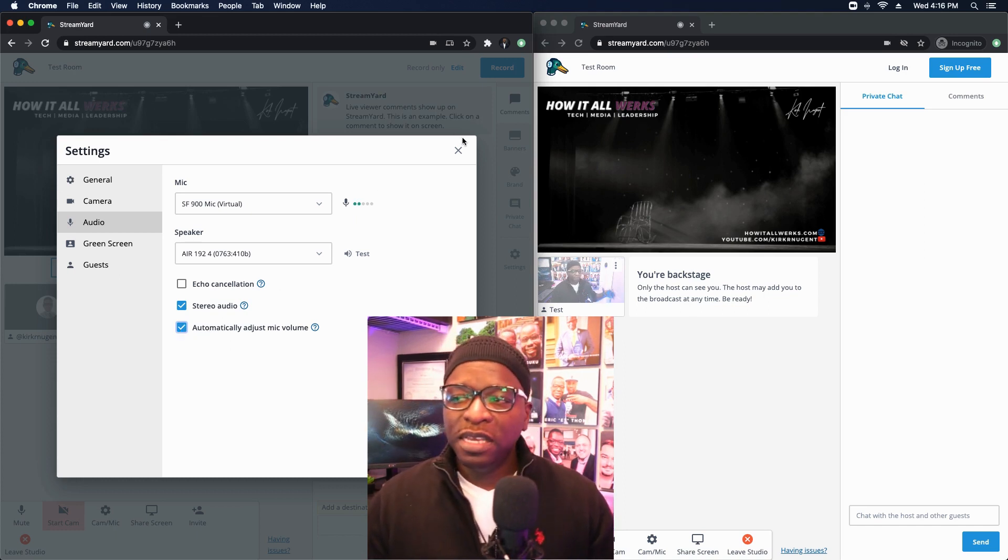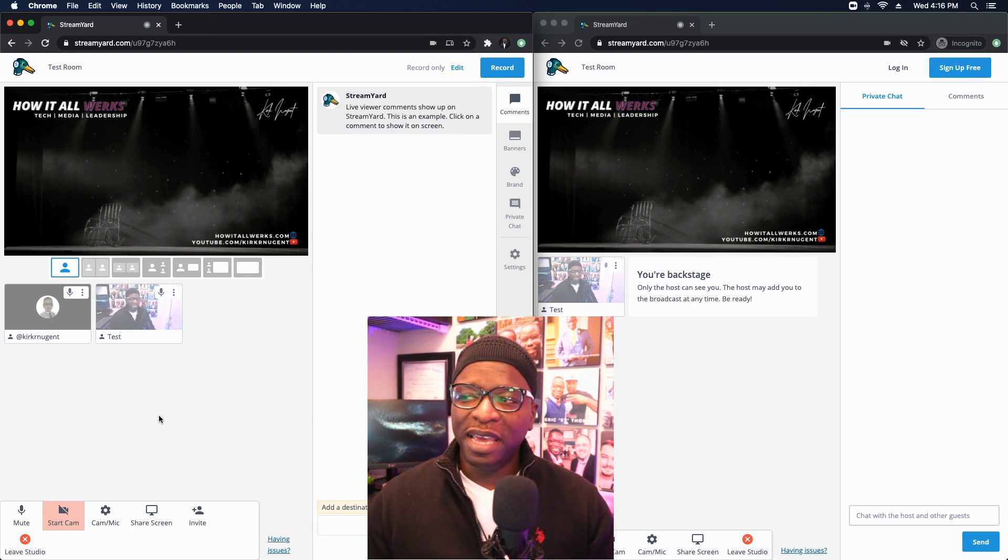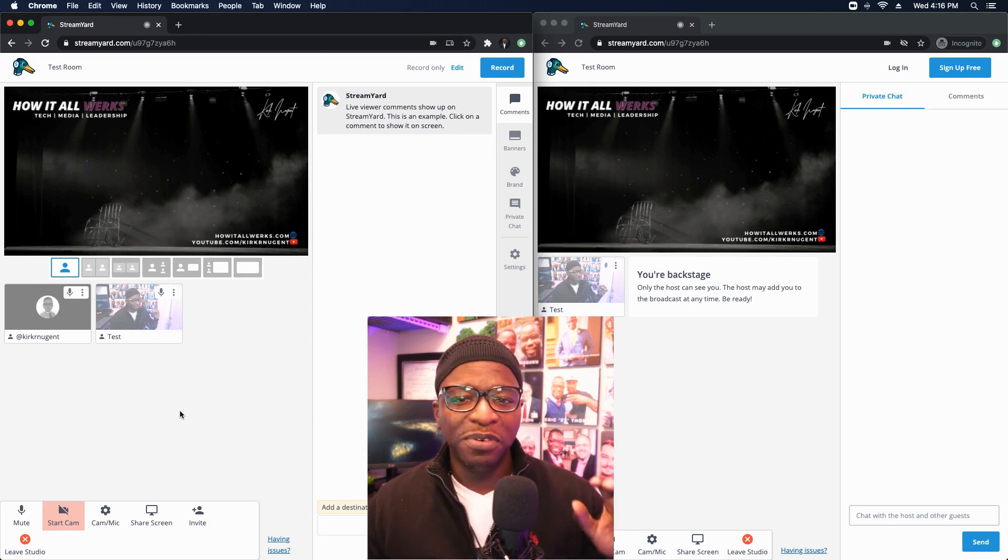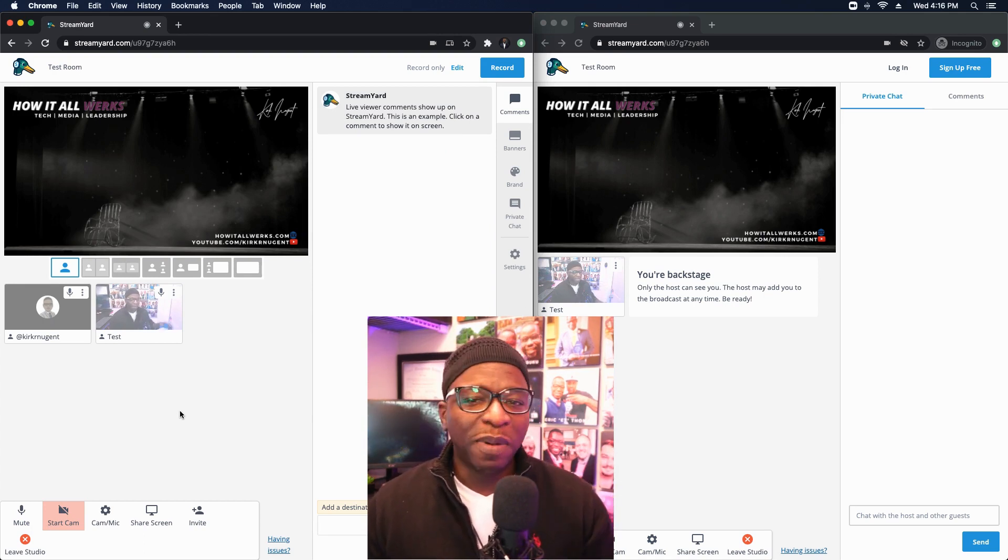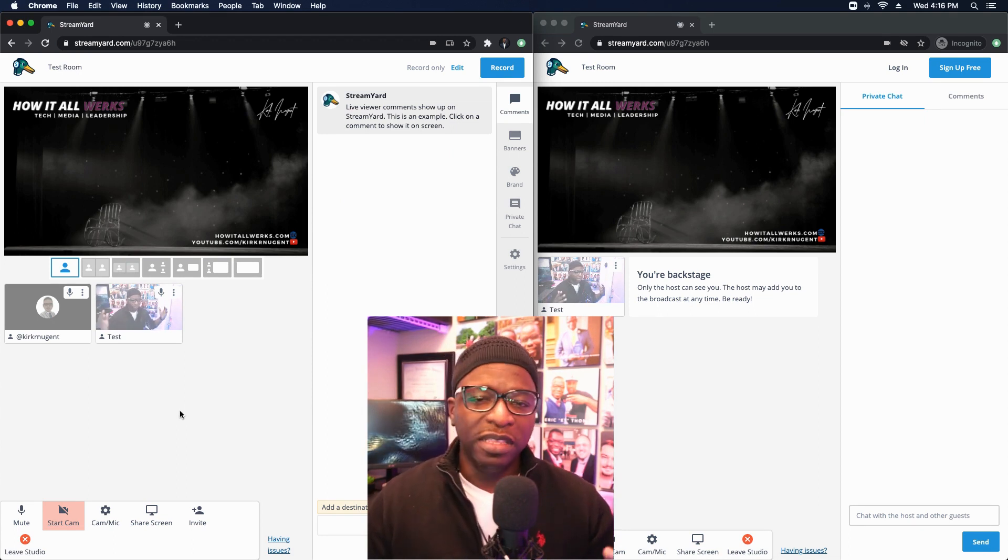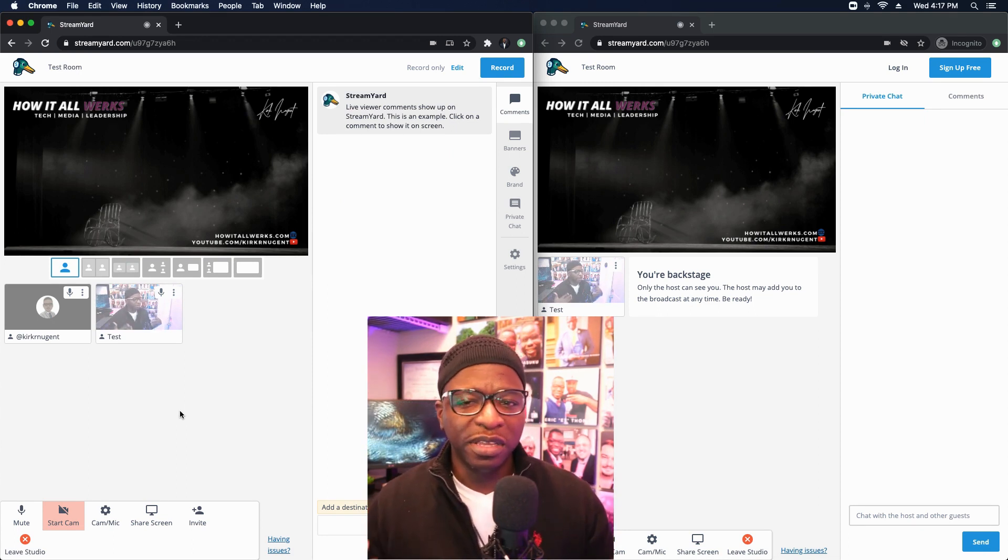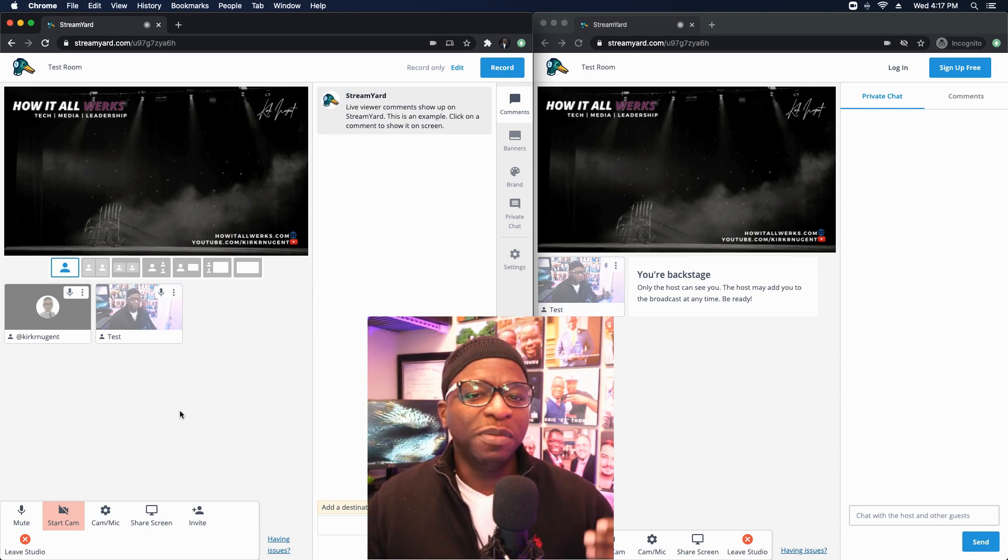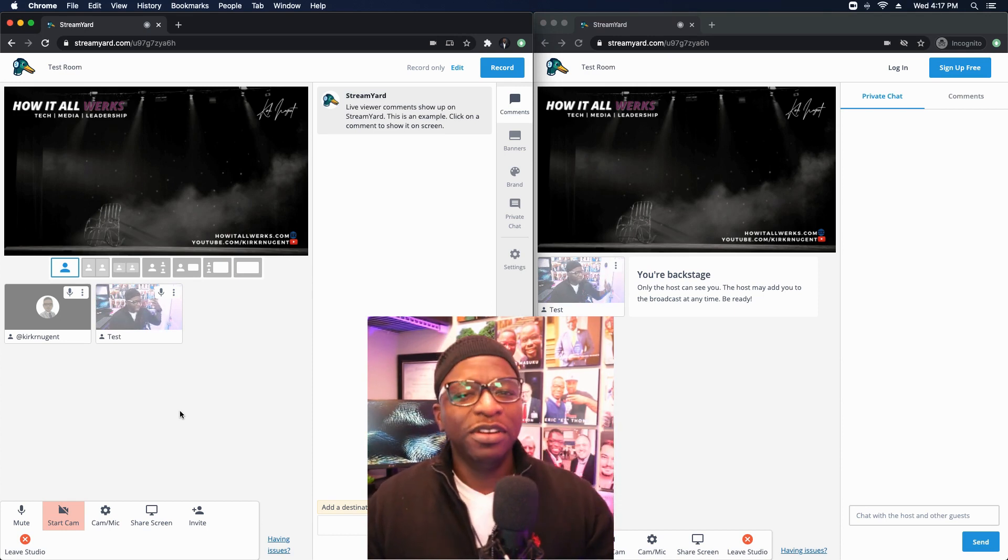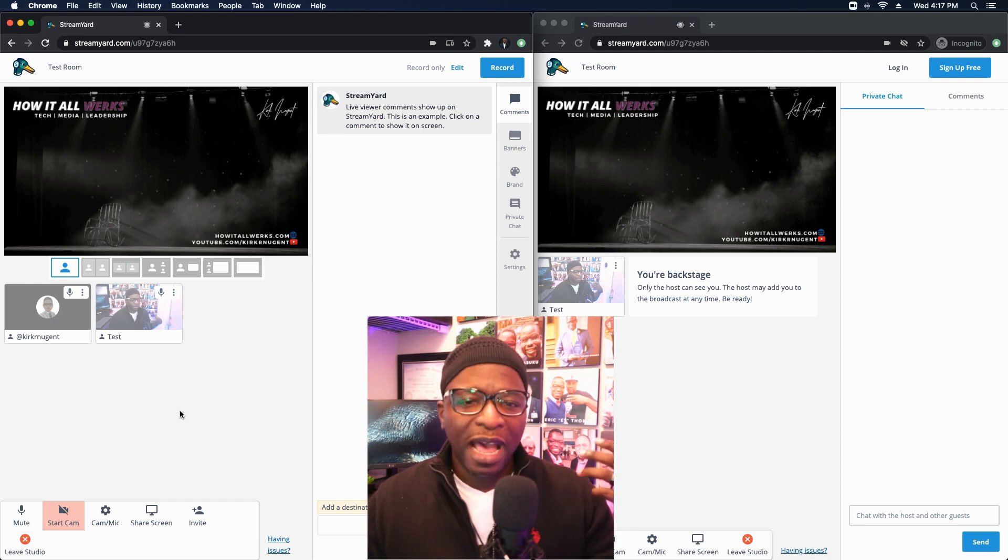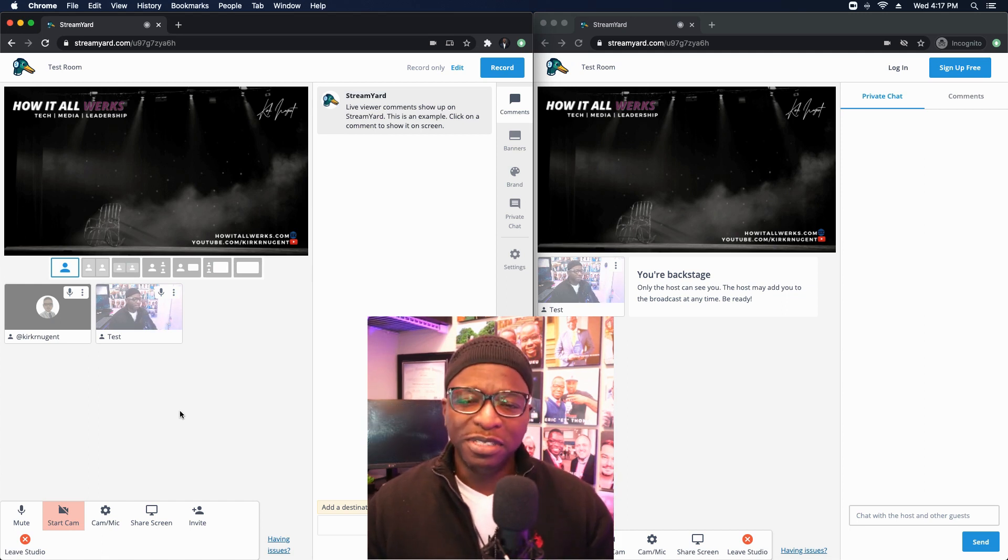It's saying automatically adjust mic volume. I may end up just unchecking that so that I can adjust my own volume myself. Hopefully this is as clear as it gets, man. I just, I really am thankful to StreamYard for making this possible for us and bringing this level of granularity to the audio game for us to be able to have a cleaner stream, have a cleaner recording, level up on our production value.